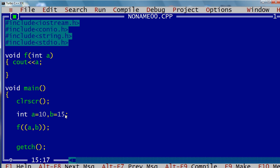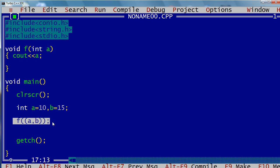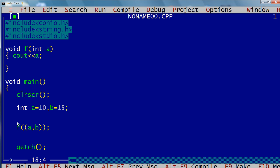I have a function here — it's a simple function. It takes an integer parameter, and that integer is displayed on the screen. I have two variables a=10 and b=15, and here is a function call statement. A function call statement calls the function. A single variable has to be passed to it.